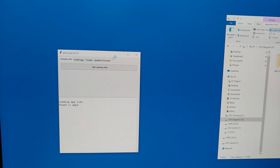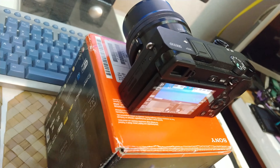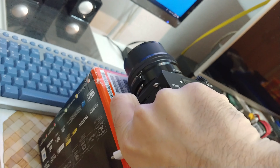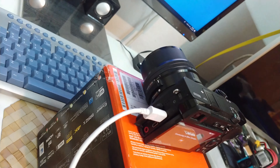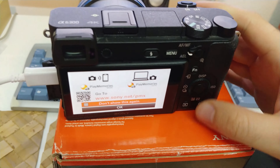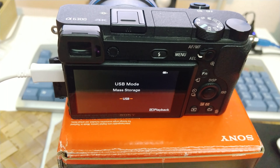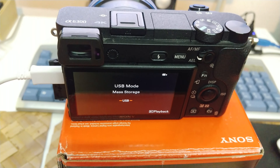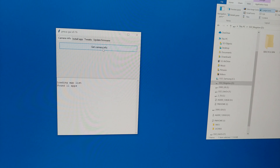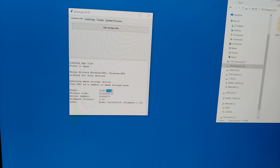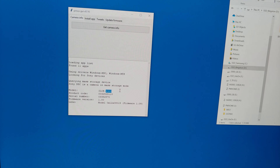Let's minimize that one. Now let's connect the USB cable from the computer to the camera. For USB mode, select Mass Storage — whatever the option is. Then click on Get Camera Info — it detected the Alpha 6300.